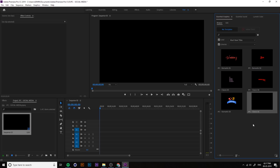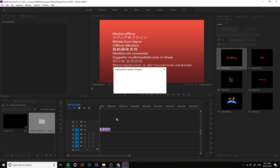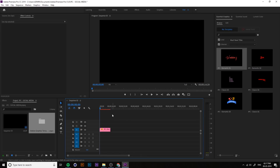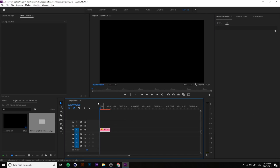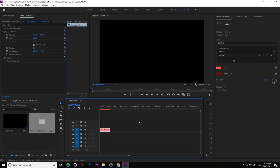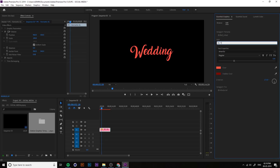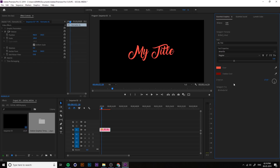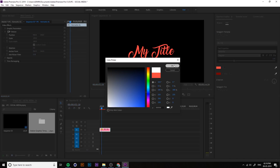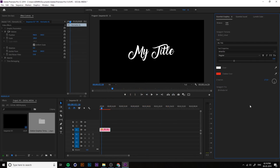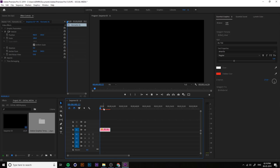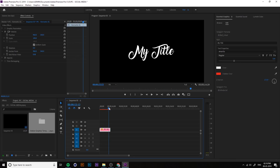Let's check the titles one by one. Starting with the Romantic title — this is a very basic animation you can use for weddings, Valentine's Day, or any romantic content. Click on the title to preview the animation. You can change the text, font, font size, font style, color, and shadow color all from the Essential Graphics panel.